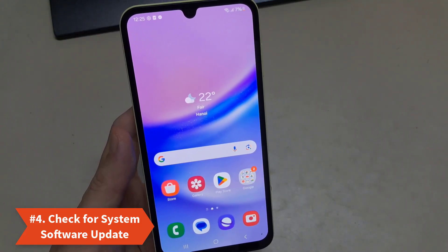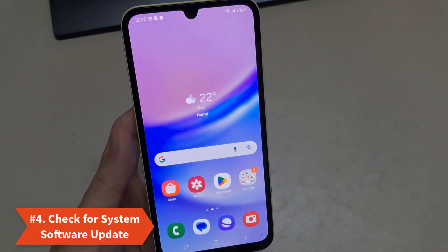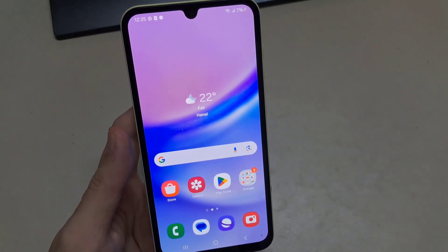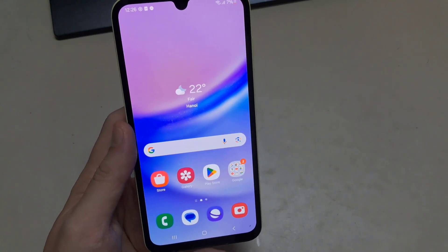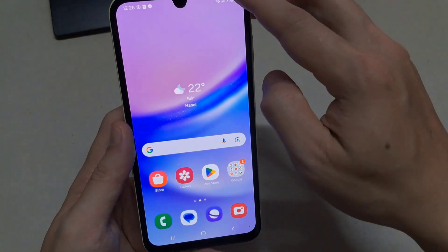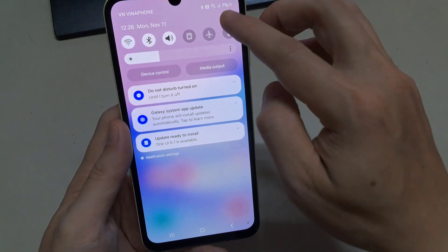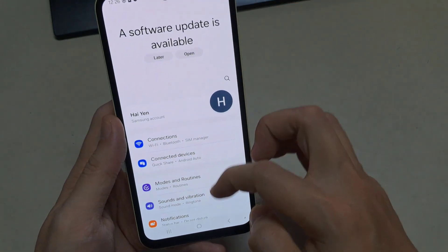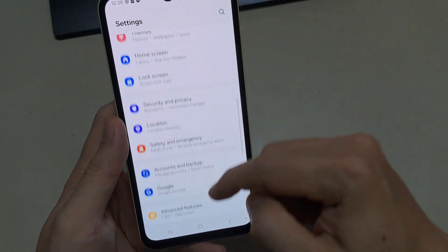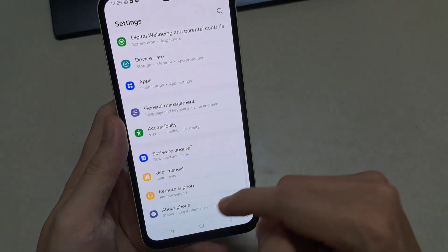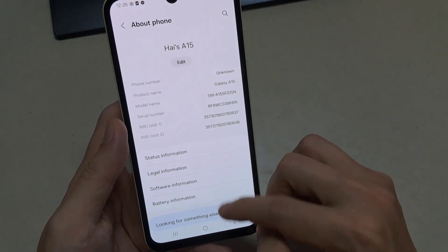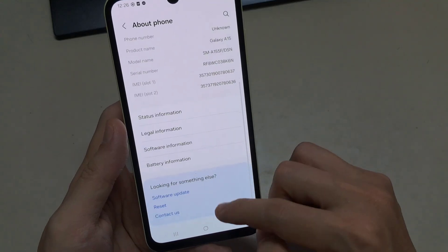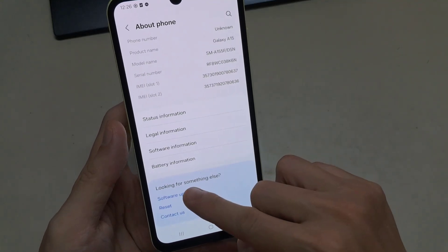Solution 4: Check for System Software Update. Getting the latest software version is always a good idea because new versions bring many new features and improve the device's performance. Therefore, if a new software version is waiting to be downloaded, just download it.